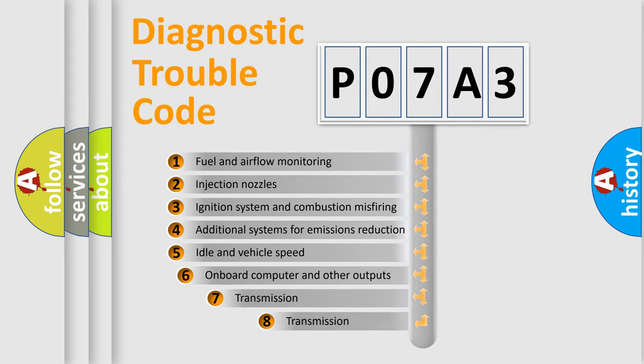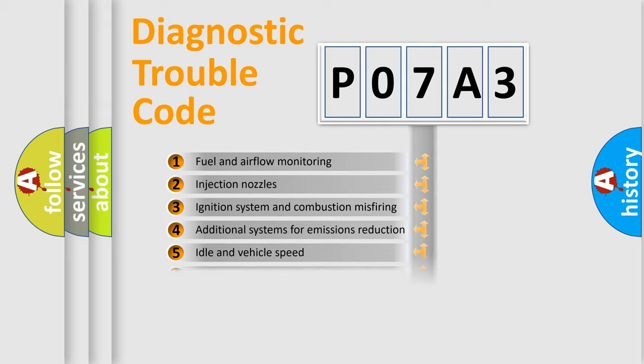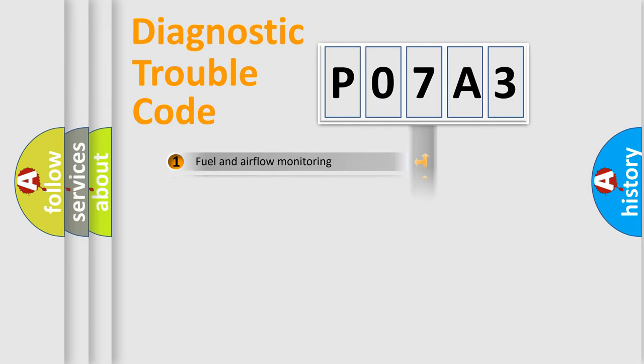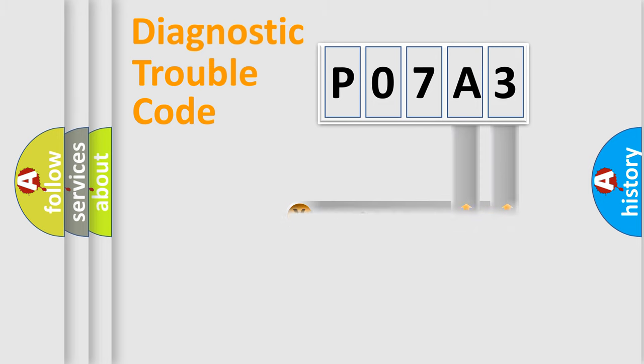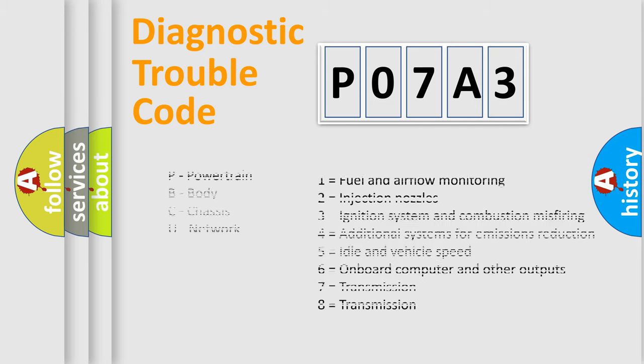The third character specifies a subset of errors. The distribution shown is valid only for the standardized DTC code. Only the last two characters define the specific fault of the group. Let's not forget that such a division is valid only if the second character code is expressed by the number zero.